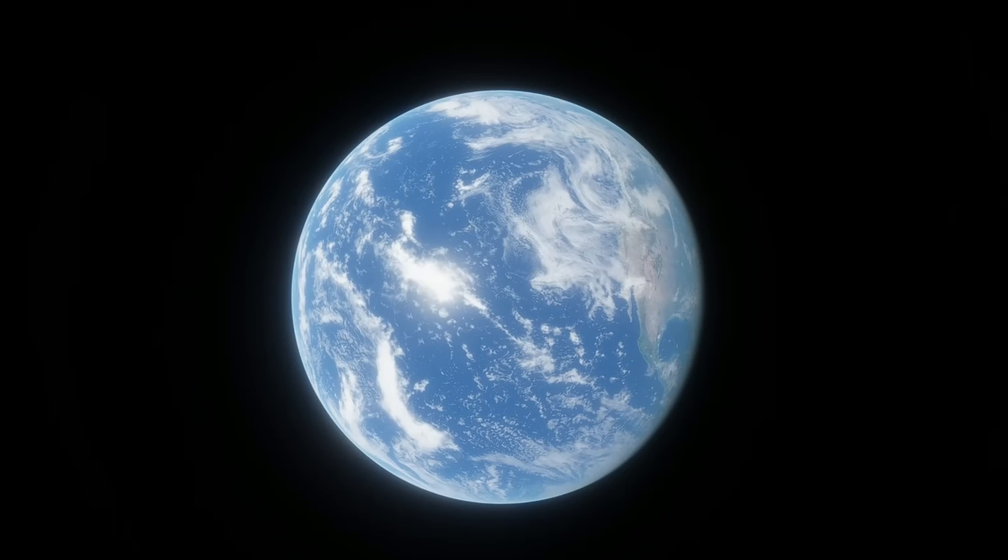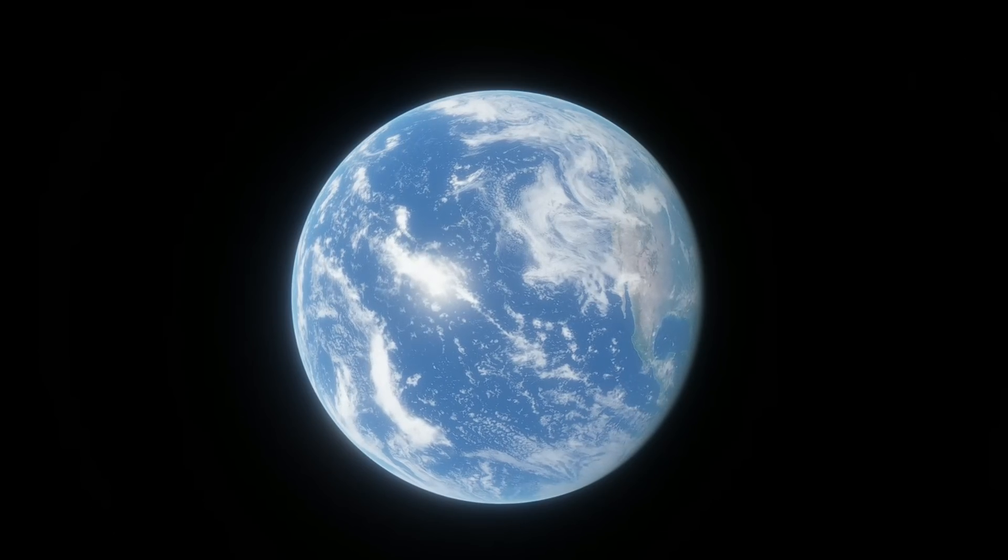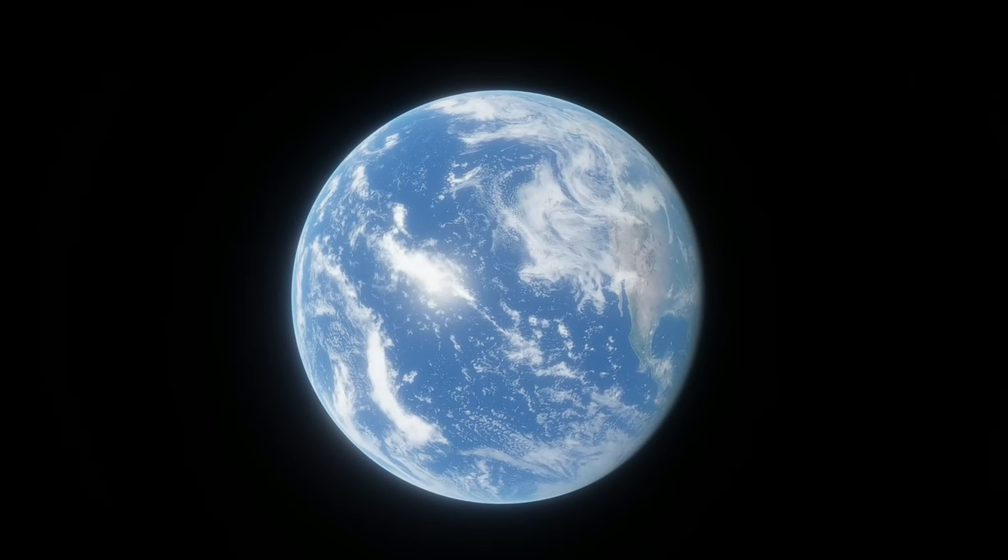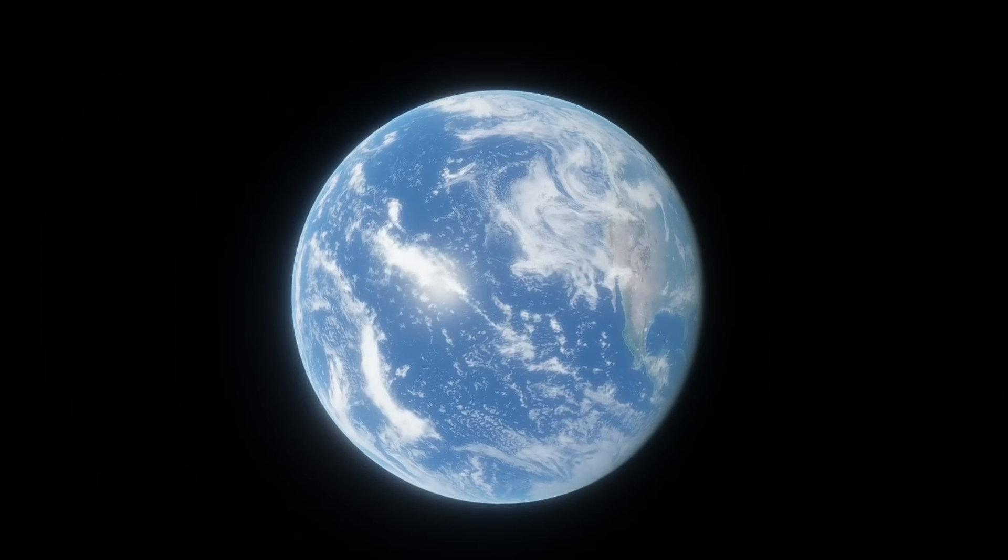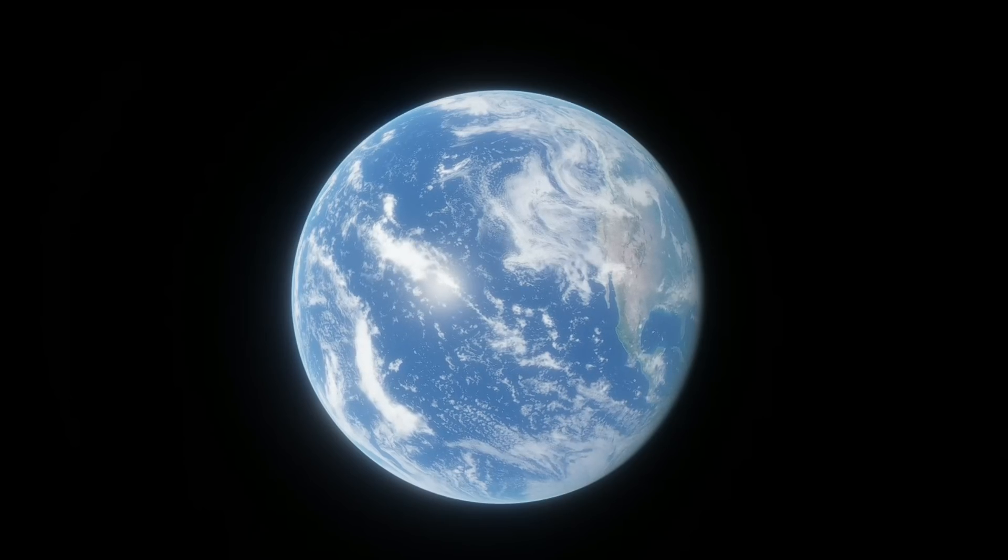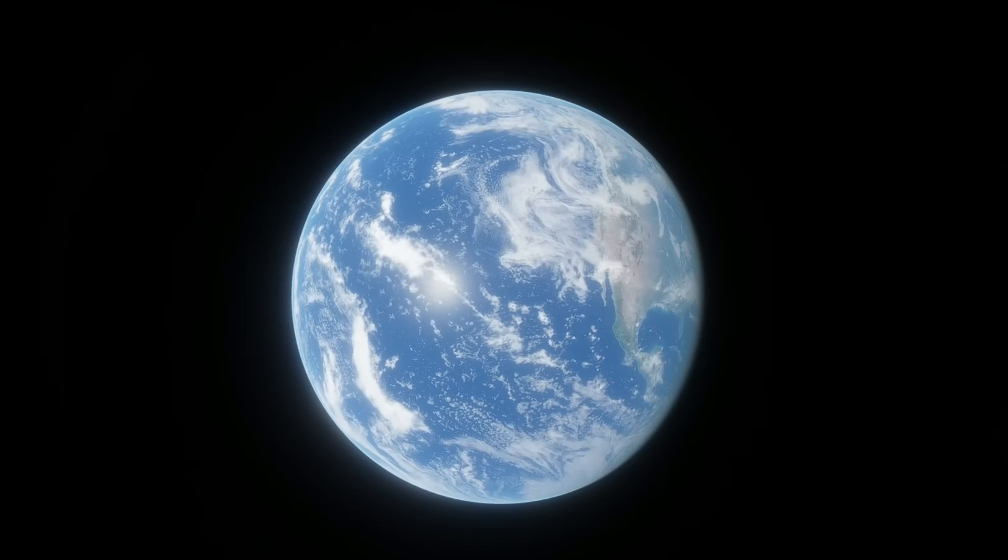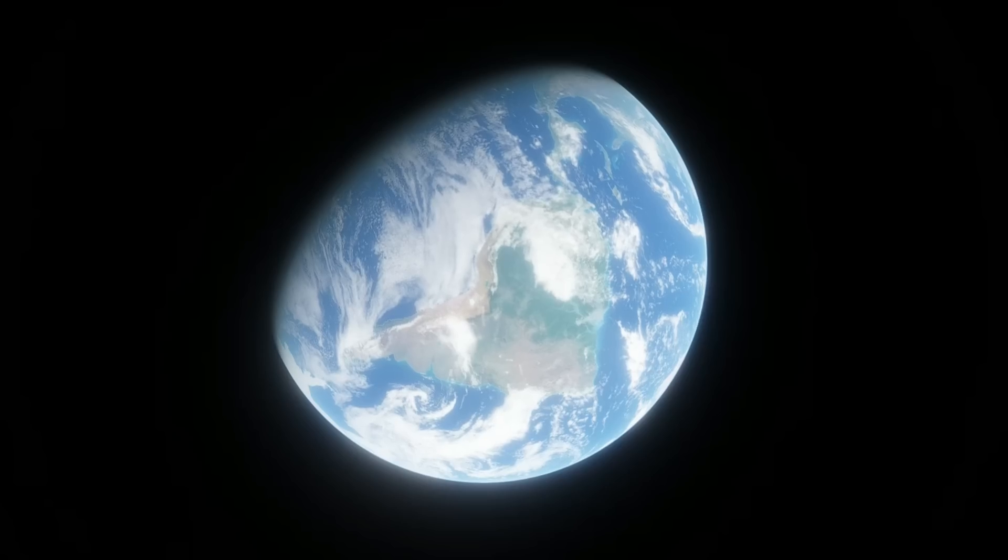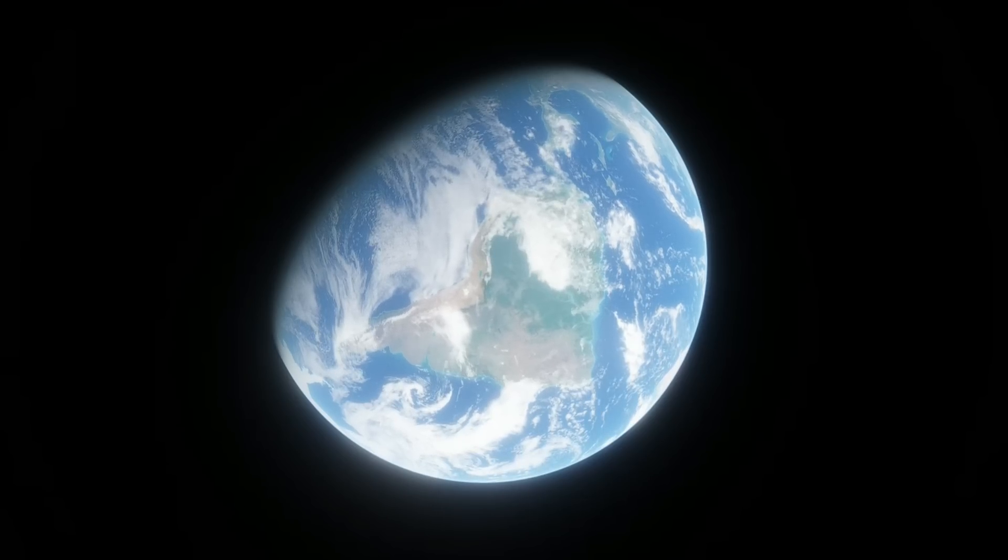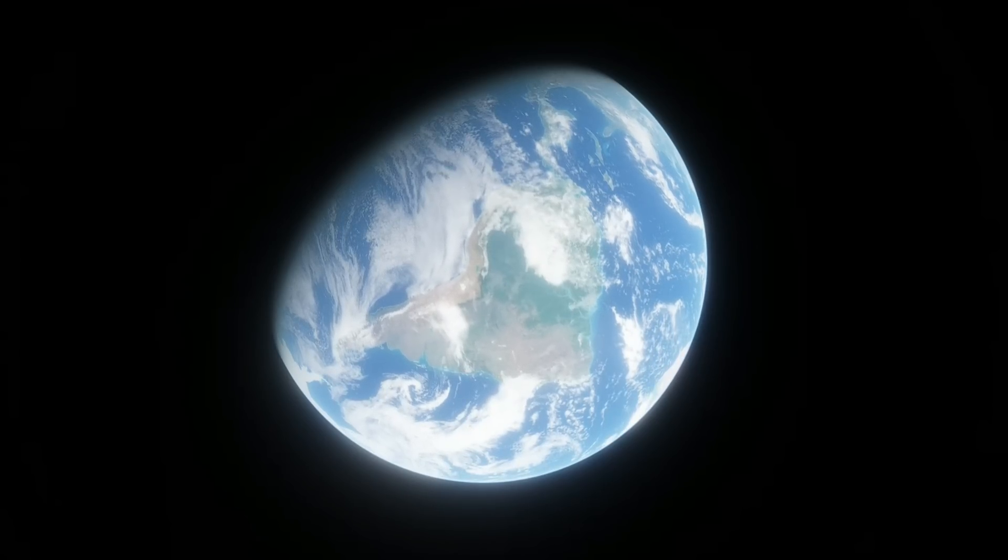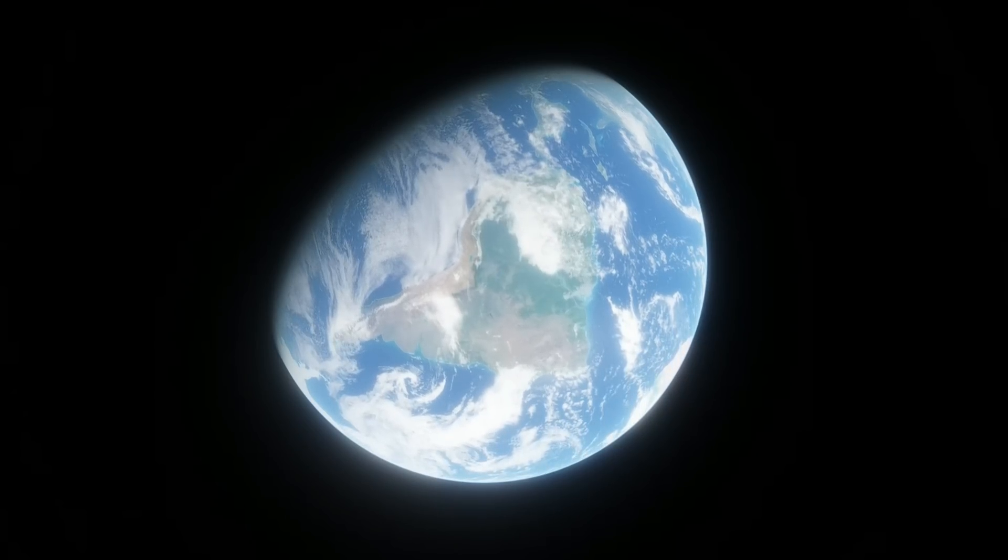Earth is no stranger to apocalypses. The world has already ended several times throughout Earth's history, whether it be during the Great Oxygenation event or the Great Dying or the asteroid strike that killed the dinosaurs. Some of the worst mass extinction events, up to 90% of life on this planet has died. This could happen again.